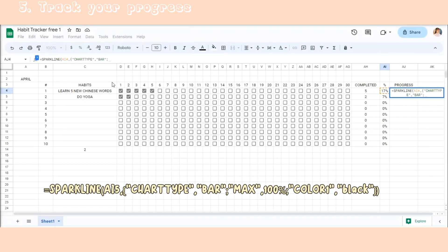Use the sparkline formula — the data range, chart type bar, and color is black.